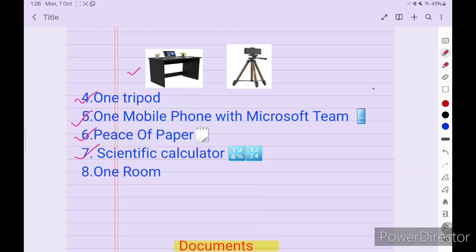One of my friends failed because he did not keep a scientific calculator on the table. Sometimes they give you a question in Function 2 or Function 1 to calculate something — like they give you an oil quantity and you have to multiply it with a density. If you're not able to calculate and you're looking around for a calculator, they will fail you. You also need one dedicated room so that nobody will disturb you during the online oral examination.